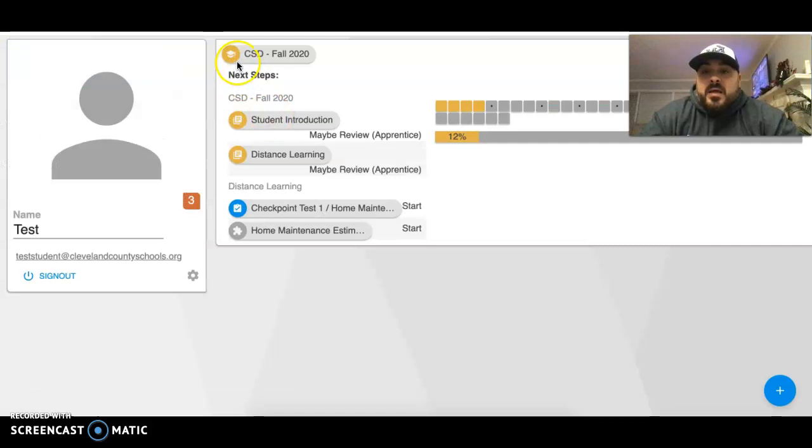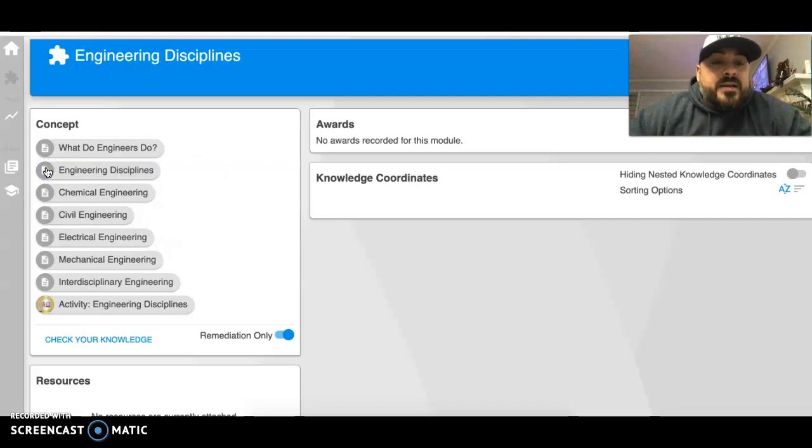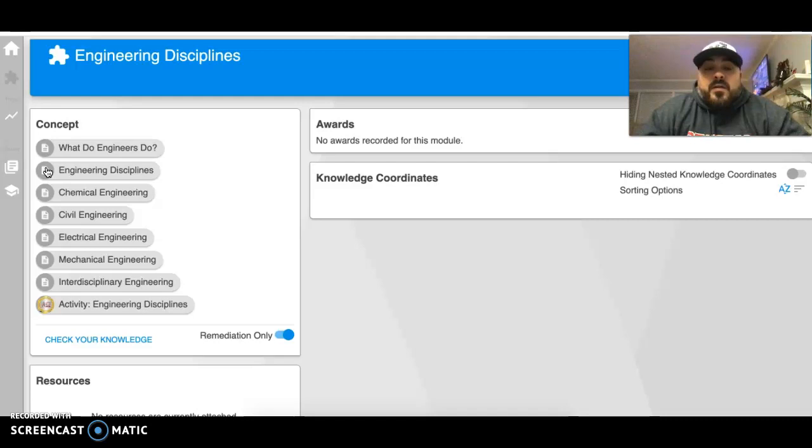The second thing we're going to do this week is talk about engineering disciplines, the different types of engineering. There's more than what we're going to cover this week, but these are some of the main types of engineering disciplines.